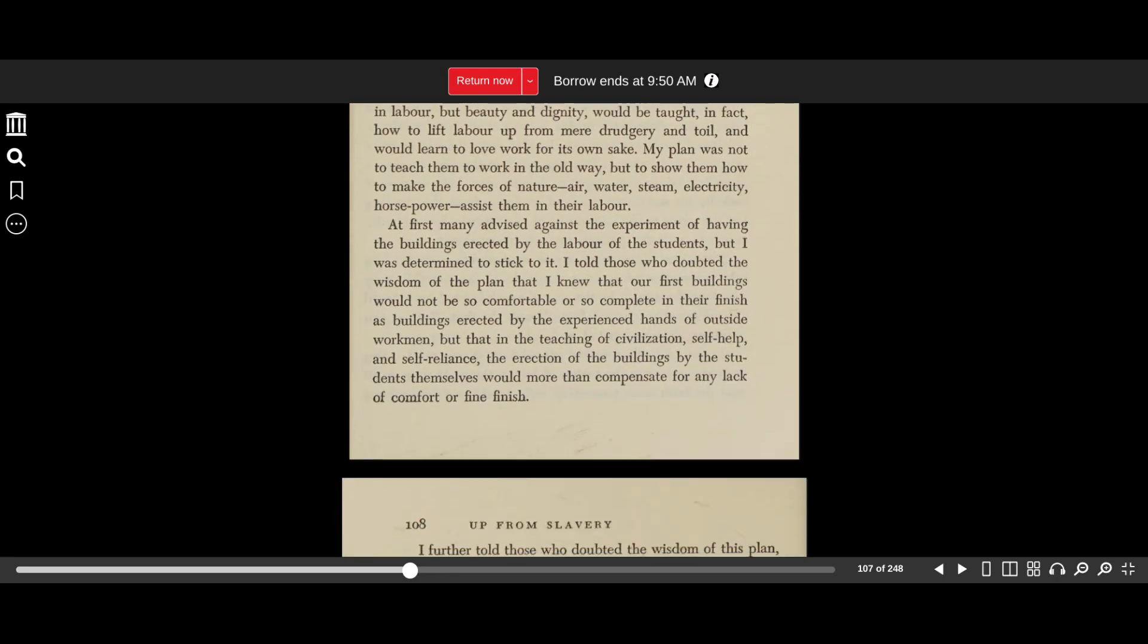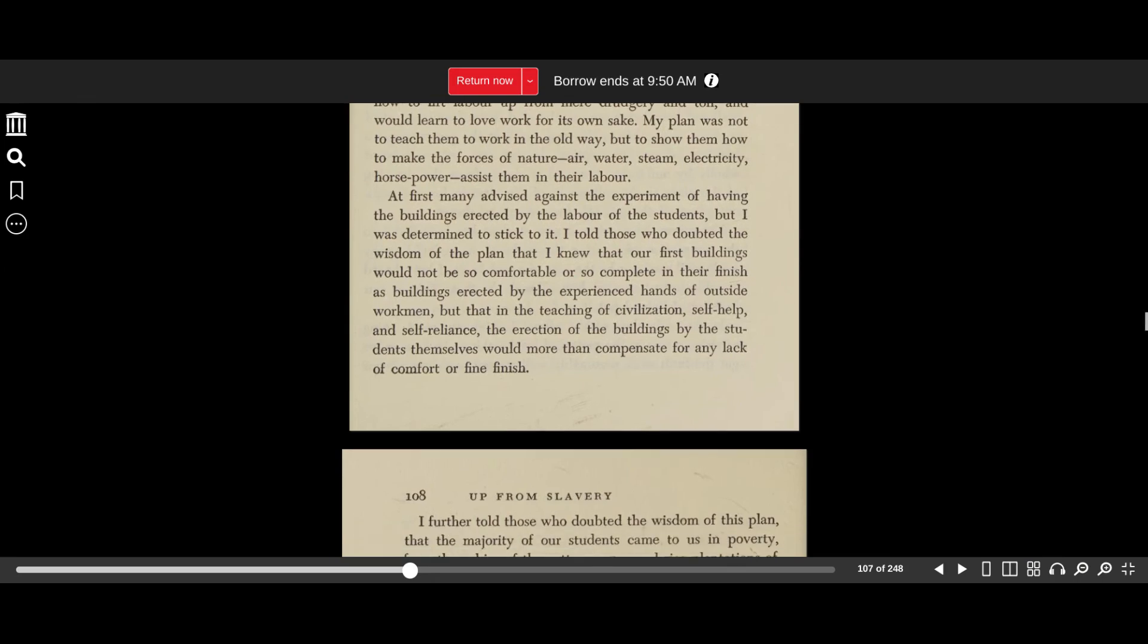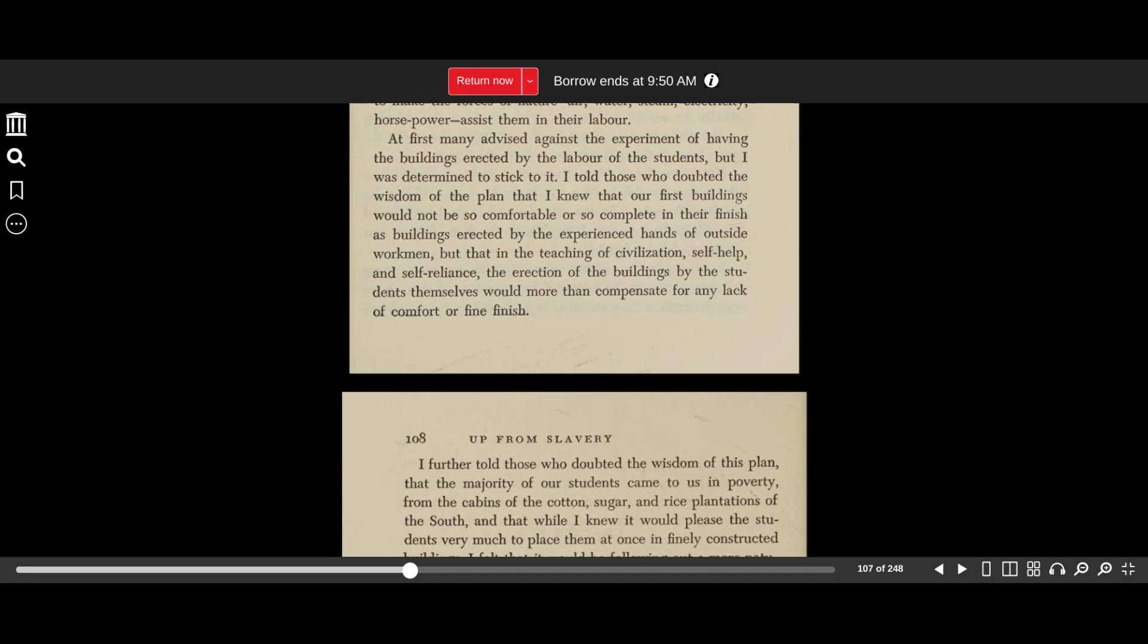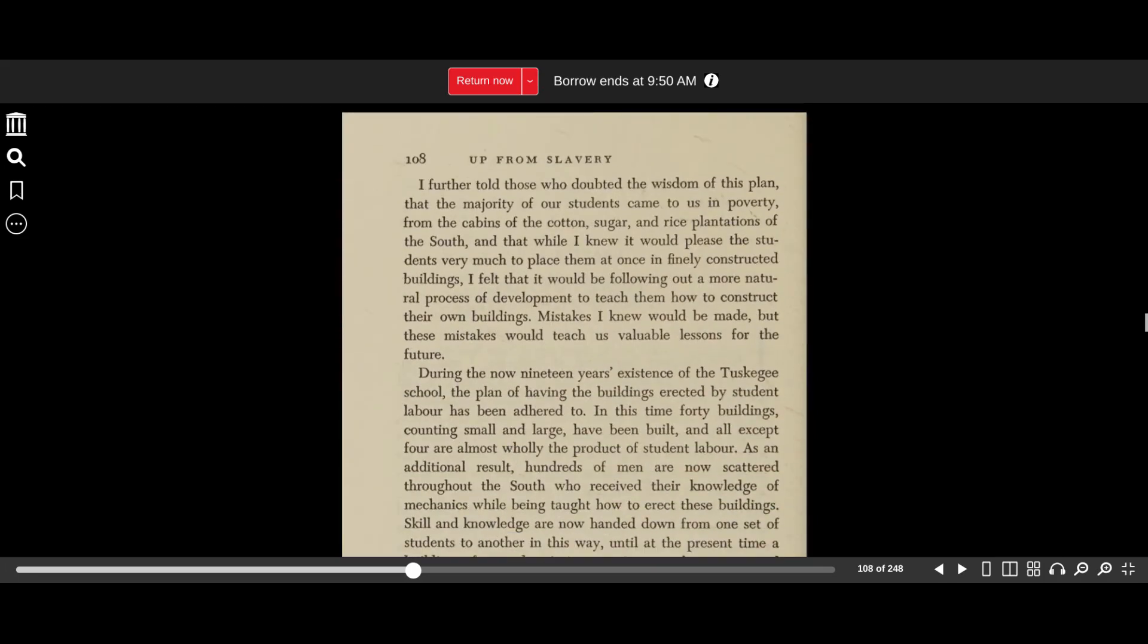At first, many advised against the experiment of having the buildings erected by the labor of the students, but I was determined to stick to it. I told those who doubted the wisdom of the plan that I knew that our first buildings would not be so comfortable or so complete in their finish as buildings erected by the experienced hands of outside workmen, but that in the teaching of civilization, self-help, and self-reliance, the erection of the buildings by the students themselves would more than compensate for any lack of comfort or fine finish.